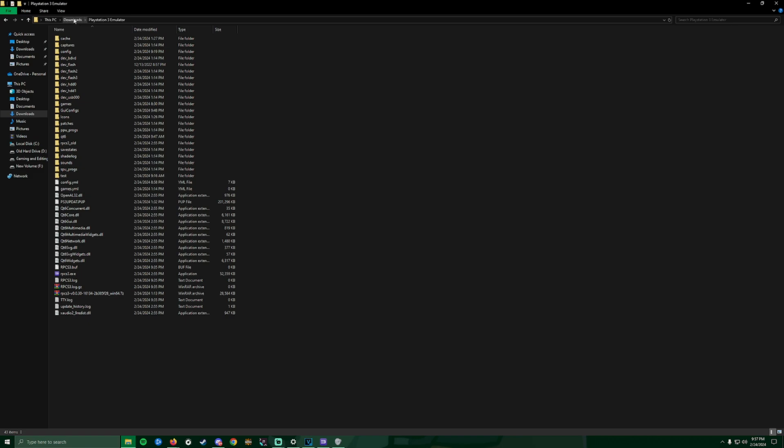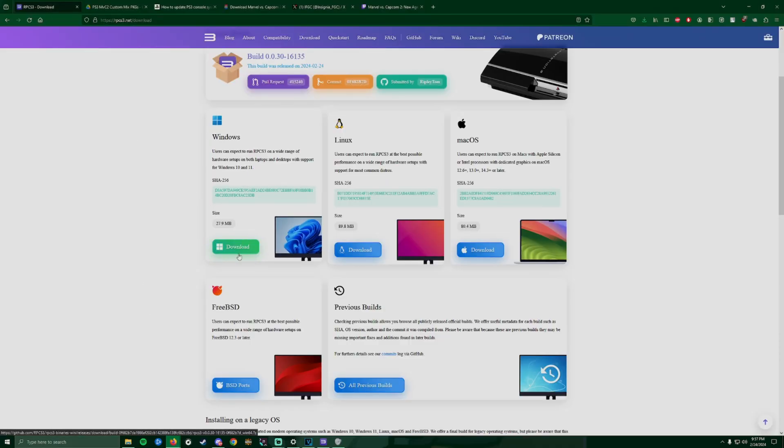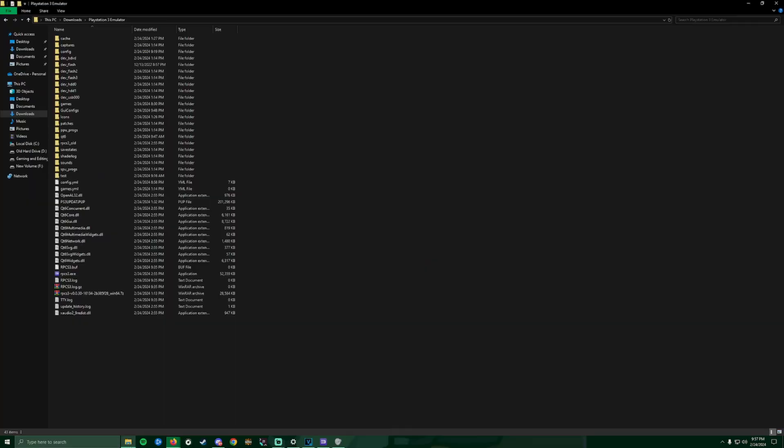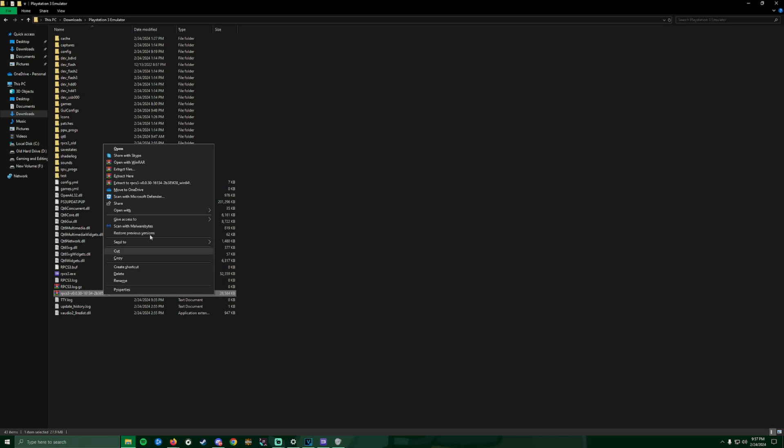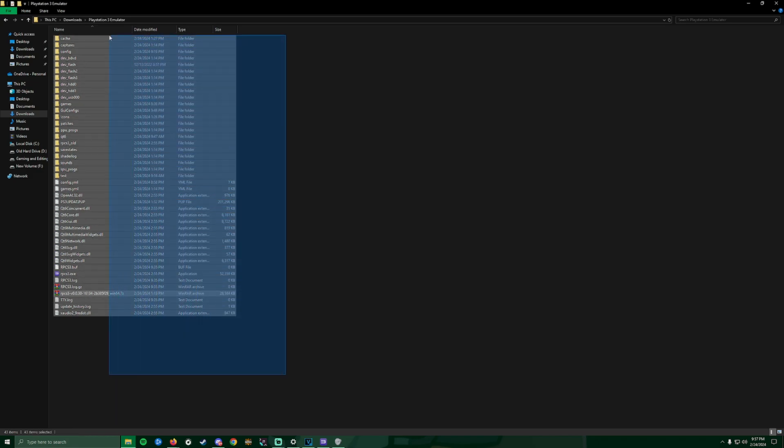Mine is in the downloads folder and I named it PlayStation 3 Emulator. Once you download the file, you're gonna get a zip folder. Right-click on it and extract here, then you're gonna get all these files and folders.